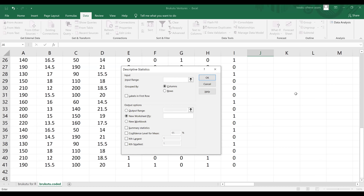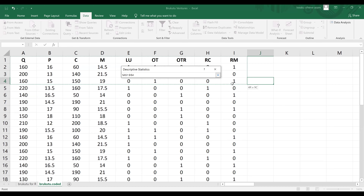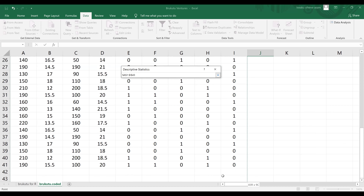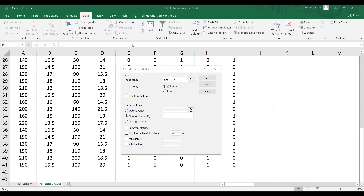The beautiful summary statistics are now generated. The first variable is QD — quantity demanded of gin bitters. It gives you the mean, standard error, median, mode, standard deviation, and other statistics. The mean quantity demanded is 175. Standard deviation is 29.79. Observations are 40. You can arrange these by deleting repetitions of variable names and focusing on the key statistics: mean, standard deviation, minimum, and maximum.